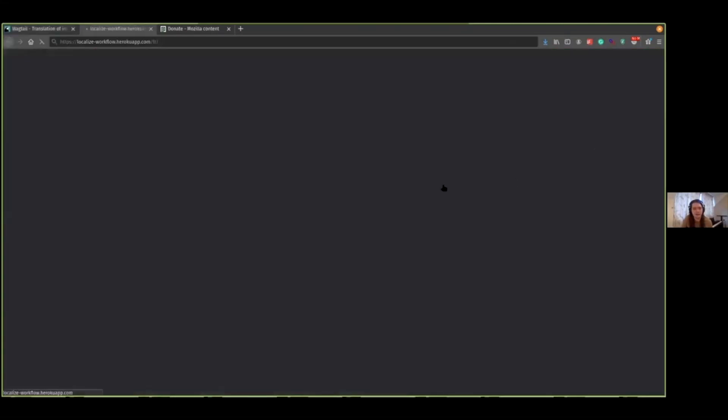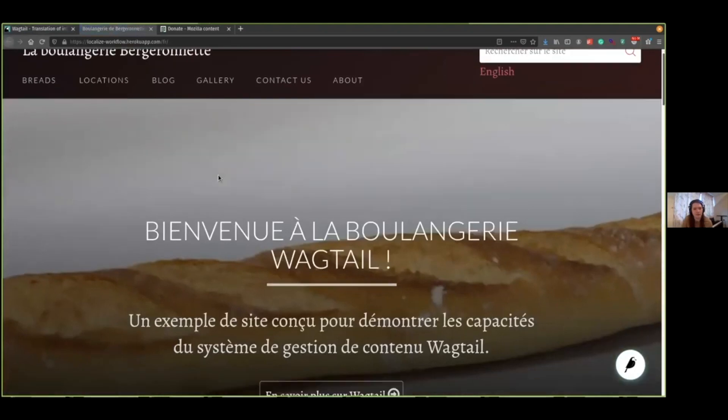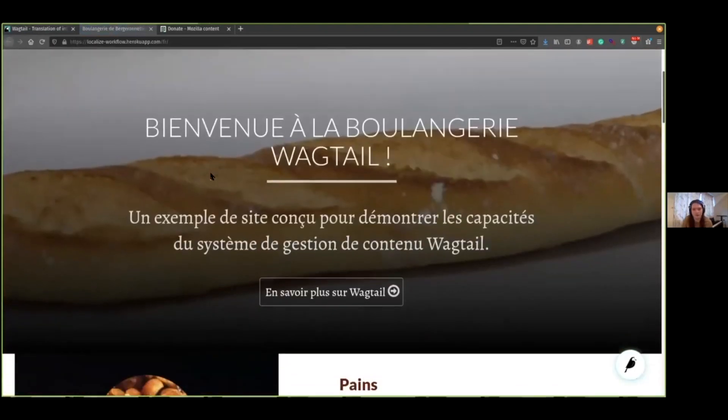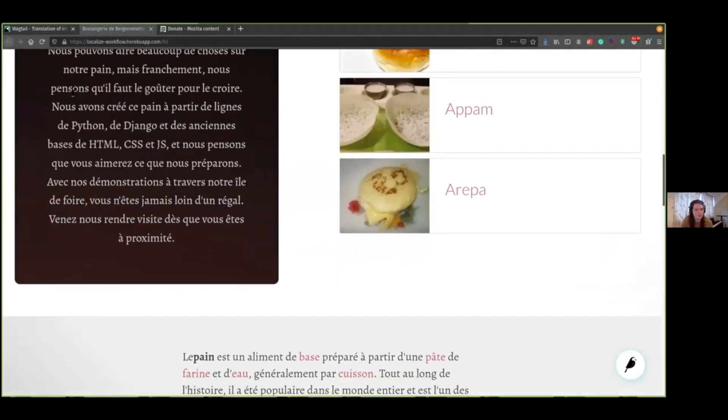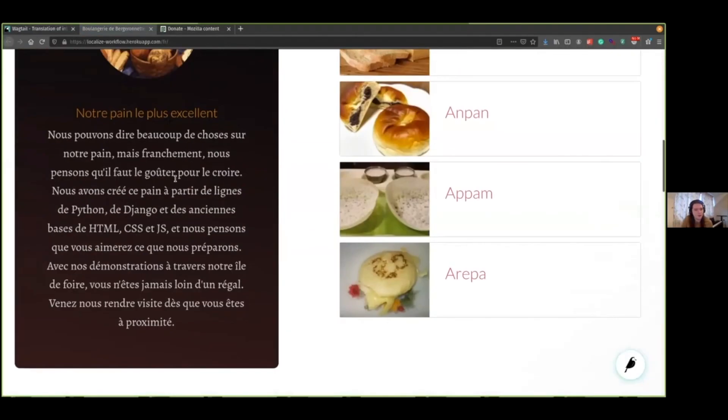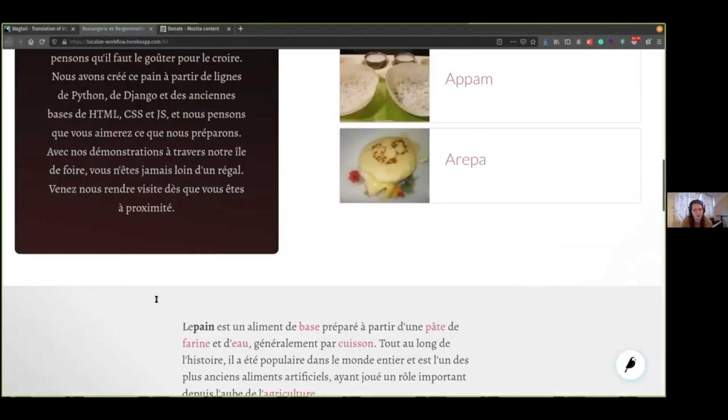And now it'll be live. As you can see, the page is now in French. We've got all this here. And as you can see, all the links have also been carried through as well.